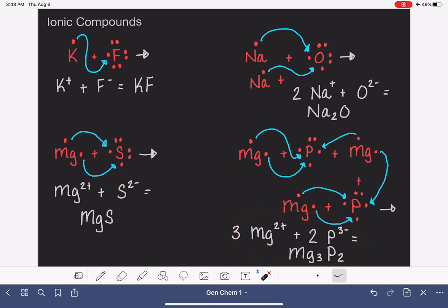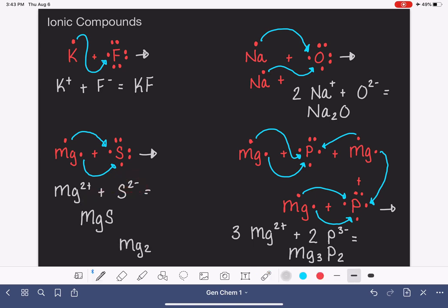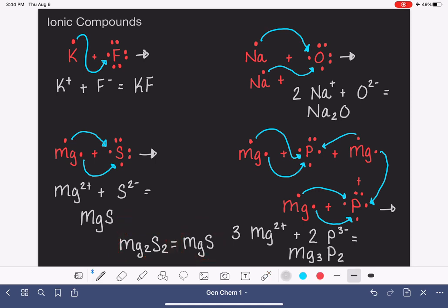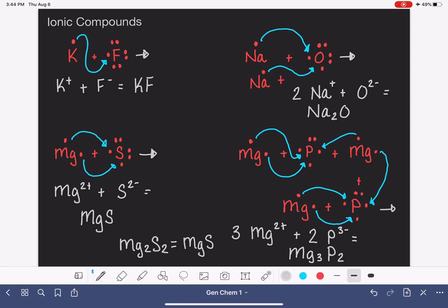The only way the crisscross rule can get you into trouble is with a compound like magnesium sulfide. If we blindly apply the rule, we'd get Mg₂S₂, but ionic compounds — kind of like fractions — should always be reduced to their lowest whole number ratio. So Mg₂S₂ simplifies down to MgS. Similarly, if you ever came up with something like Na₄O₂, you'd simplify that down to Na₂O. The key idea is always to reduce to the smallest whole numbers.